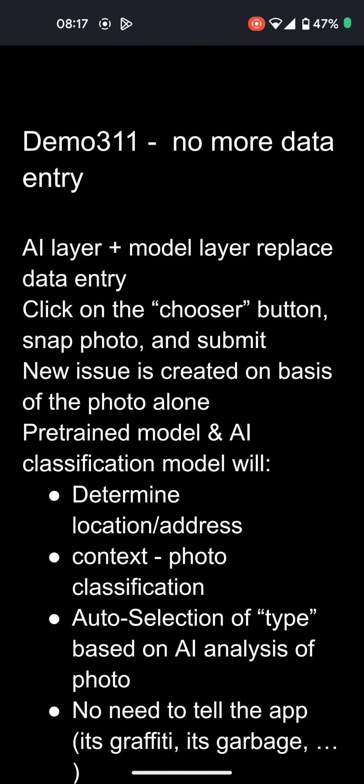This is to provide a demo of creating a new issue on Demo 311, which is a clone of an existing app, SF311.org, for making issues and reporting them to the city for things like graffiti.